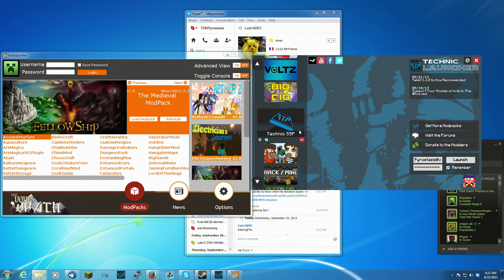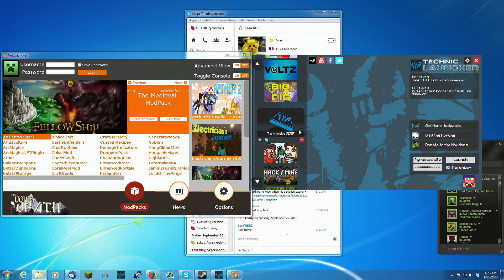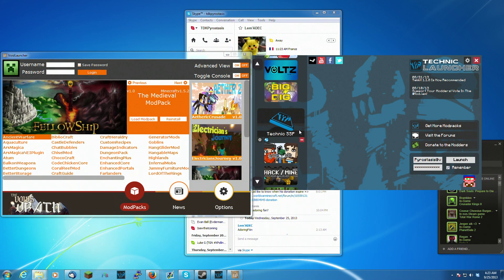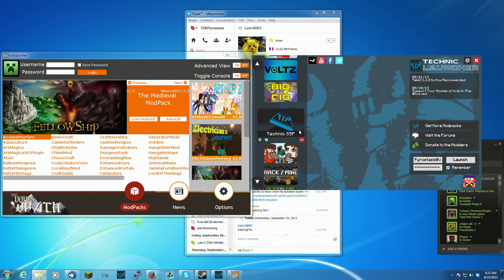This is the version with Thaumcraft 2, EE3, Taint, the big old EE Flowers, Magic, all of that original stuff. Red Power, the old school sorting systems, all of that old school jazz running on 1.2.5.